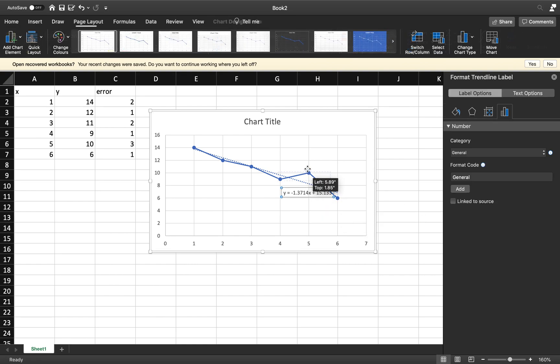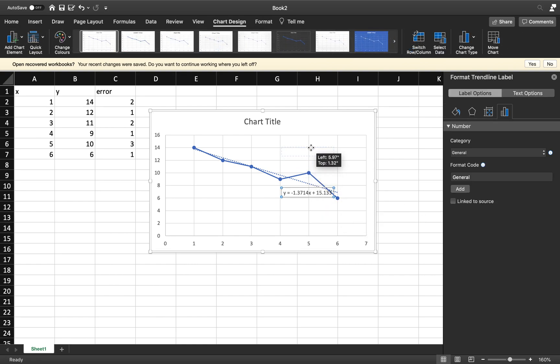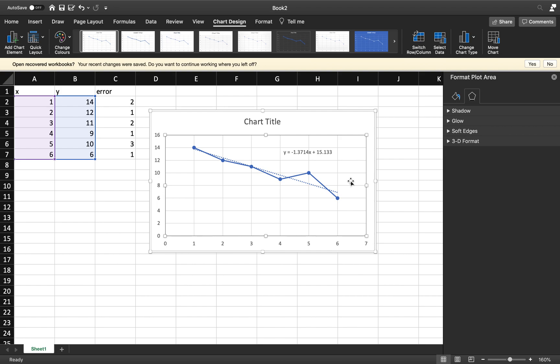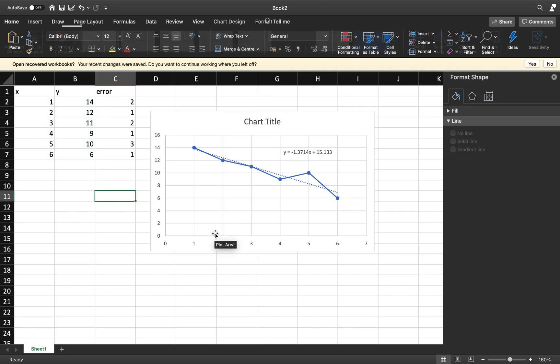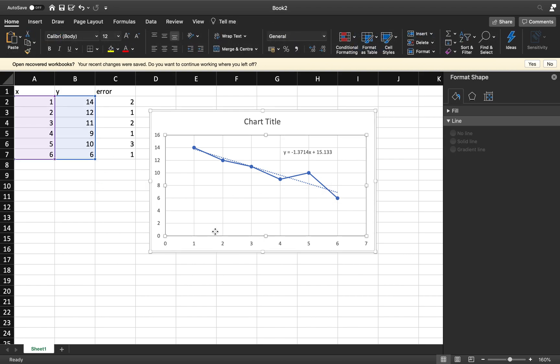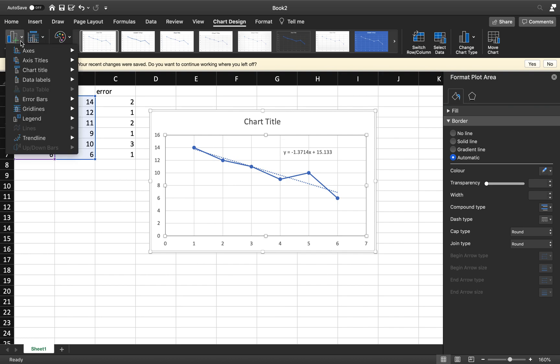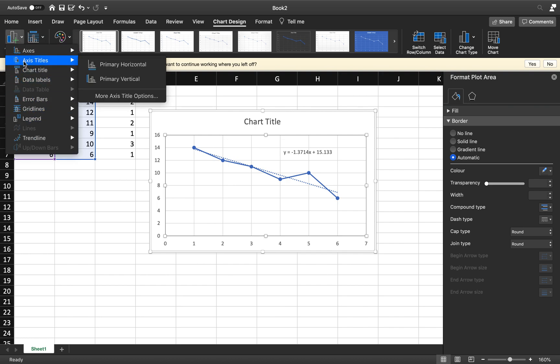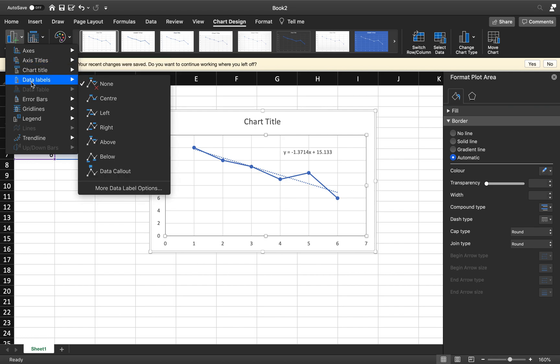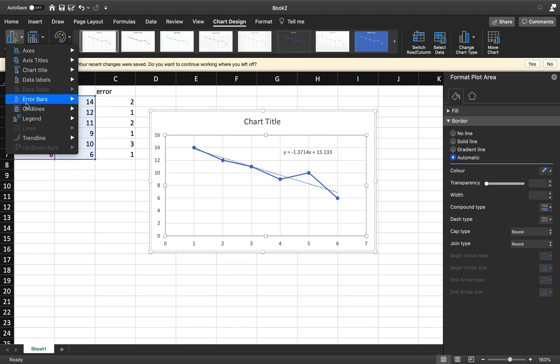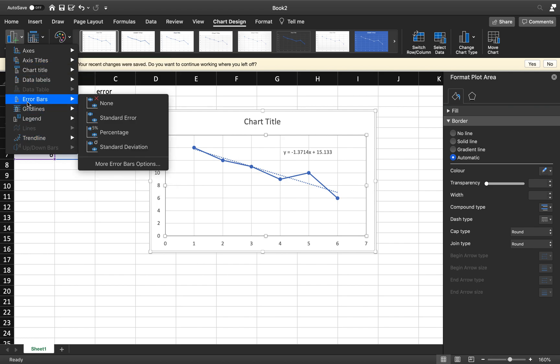Now what I want to do is add some error bars to it. The way that we do that is very simple. We go to Add Chart Element again. We've got a whole bunch of things we can add: we can add a title, we can add a data label or something like that, grid lines, but what we want to go for here are error bars.